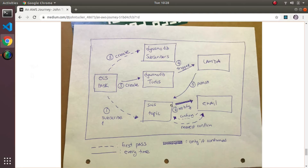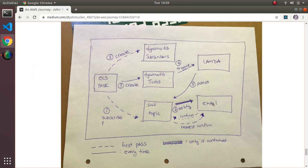On that first pass, nothing else really happens because that person isn't subscribed yet and hasn't confirmed their subscription, so it pretty much dies at that point. What happens then behind the scenes is when the subscribe happens separately, a request is sent to their email and they presumably confirm. Then let's go through the second pass scenario.